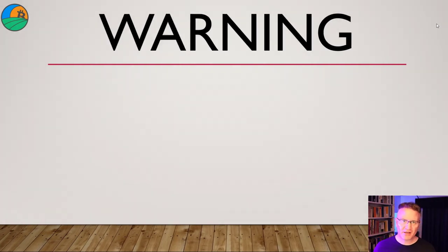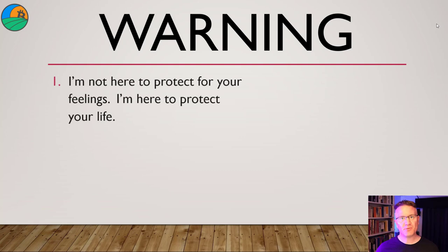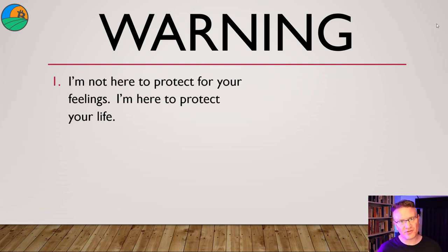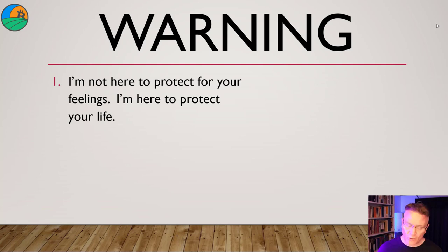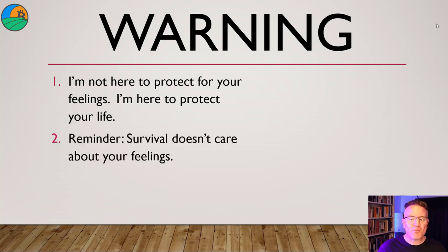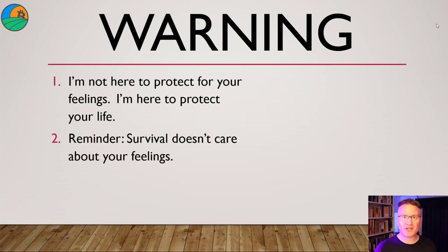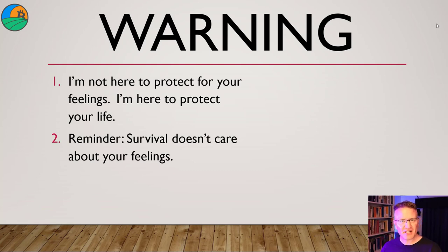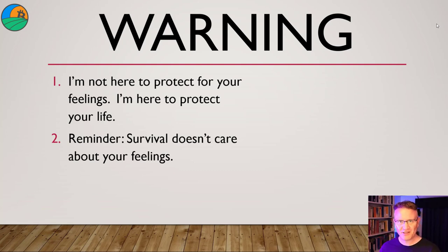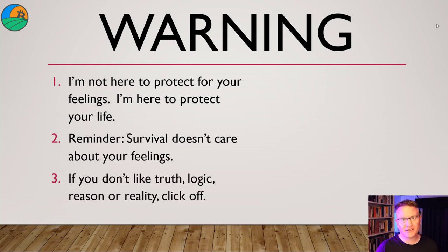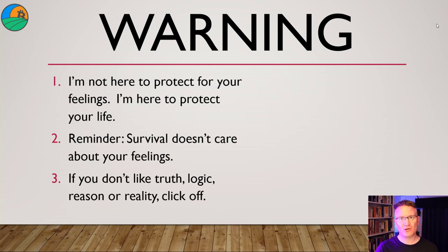A warning to everyone out there. Today we are talking about survival. I'm not here to protect your feelings. I'm here to protect your life. Survival doesn't care about your feelings. So if I say something that upsets you, too bad. I'm not here to offend you. I'm here to save you.